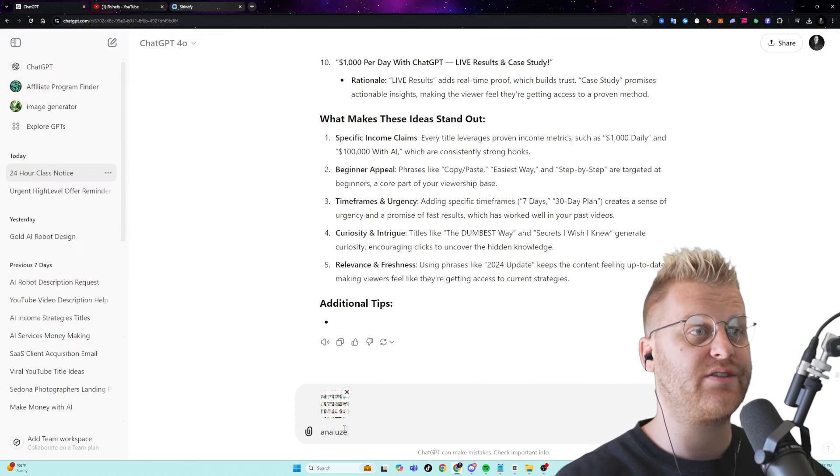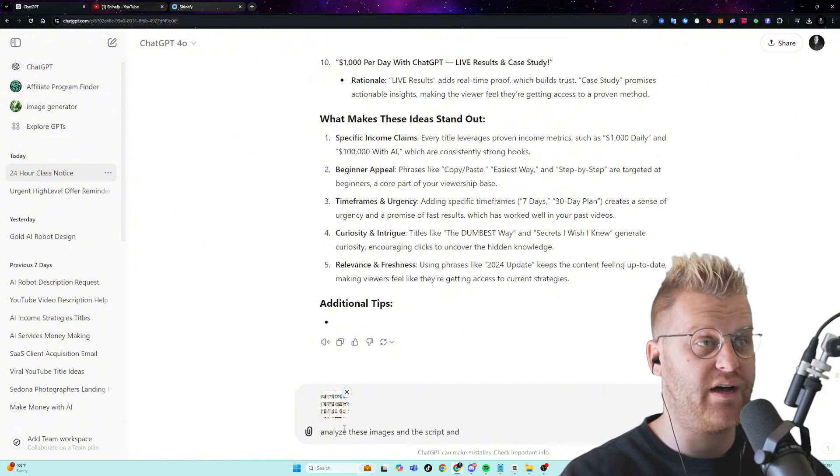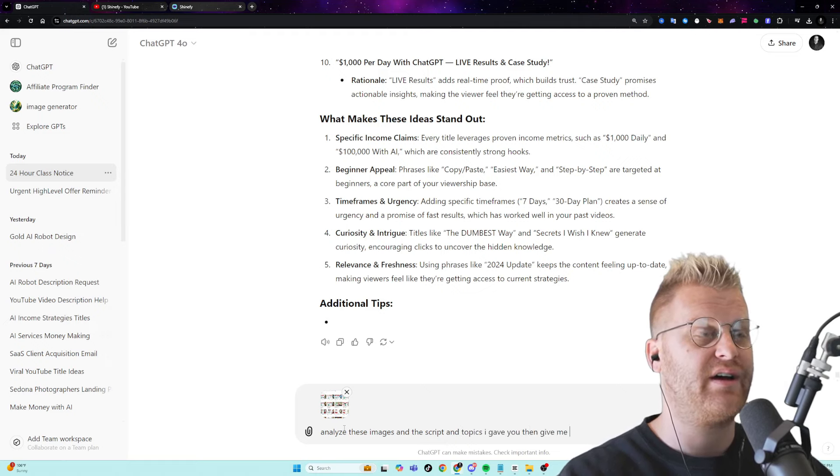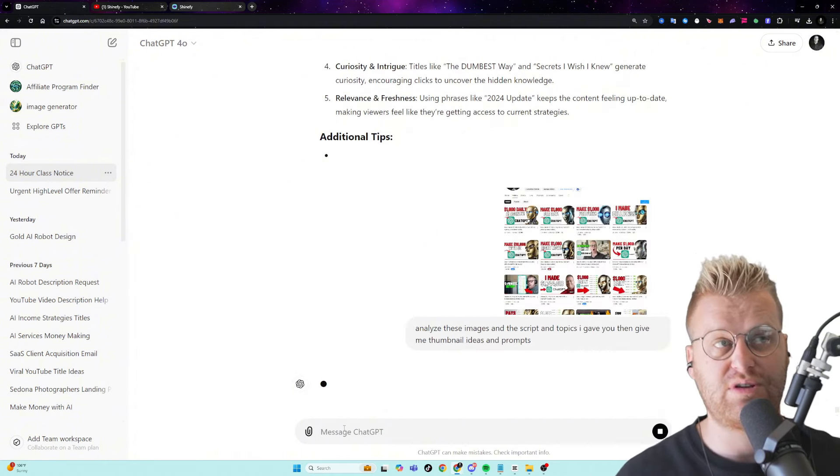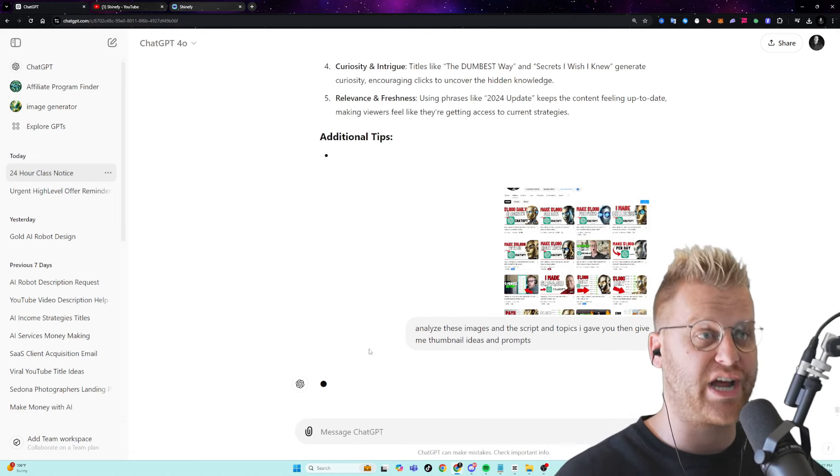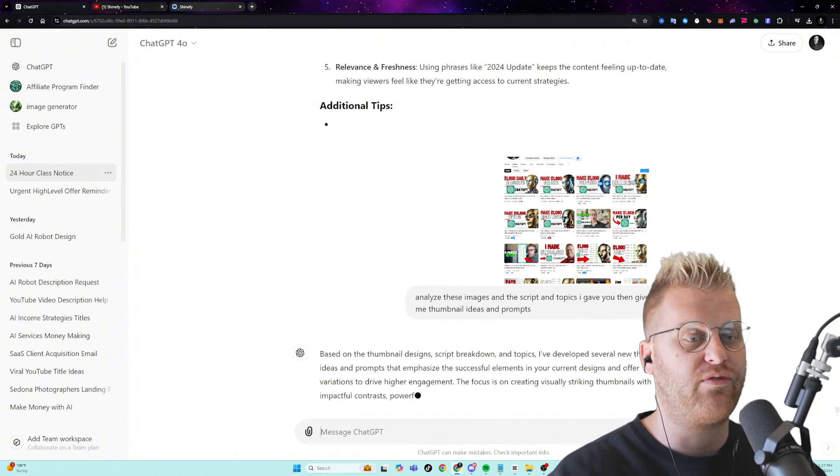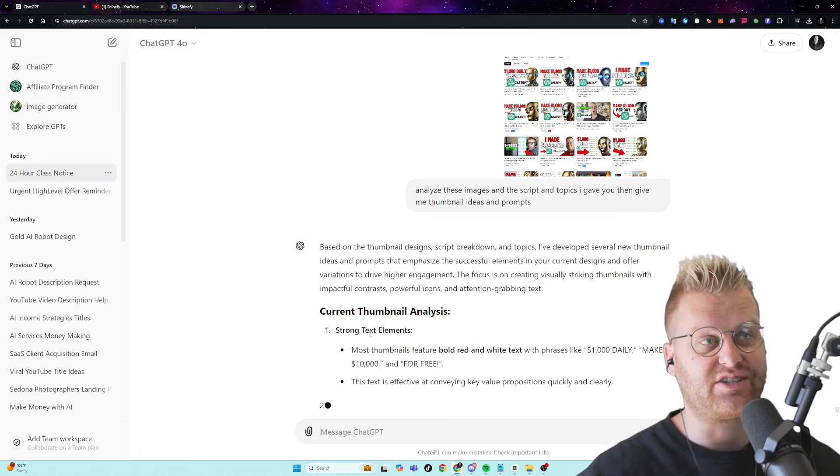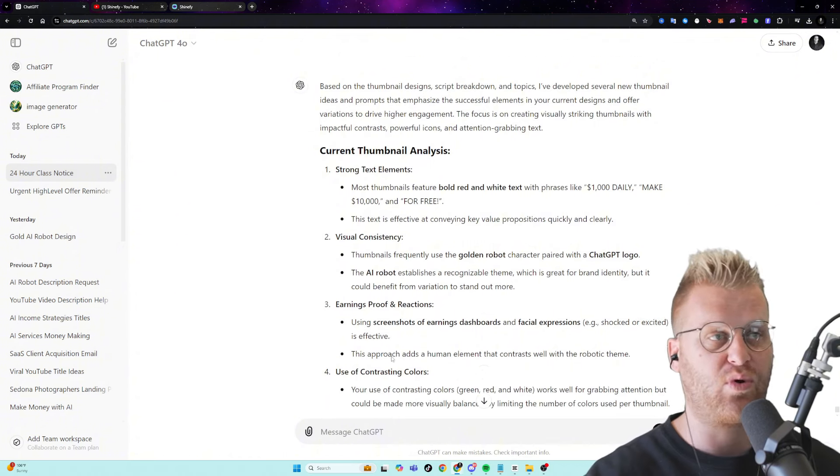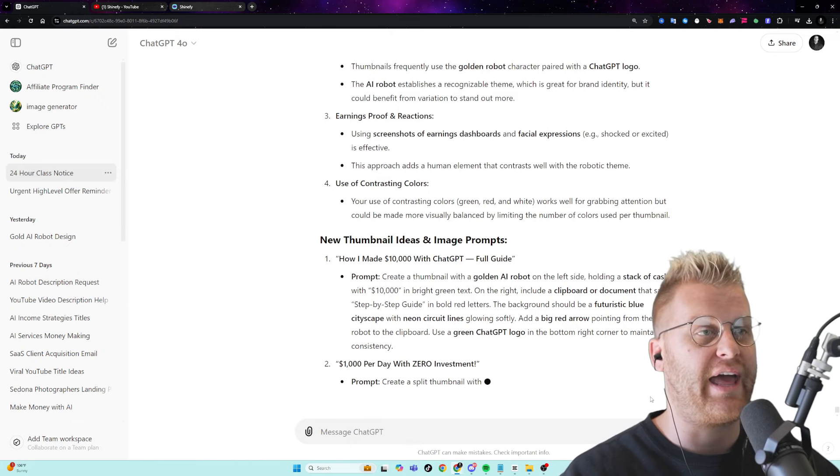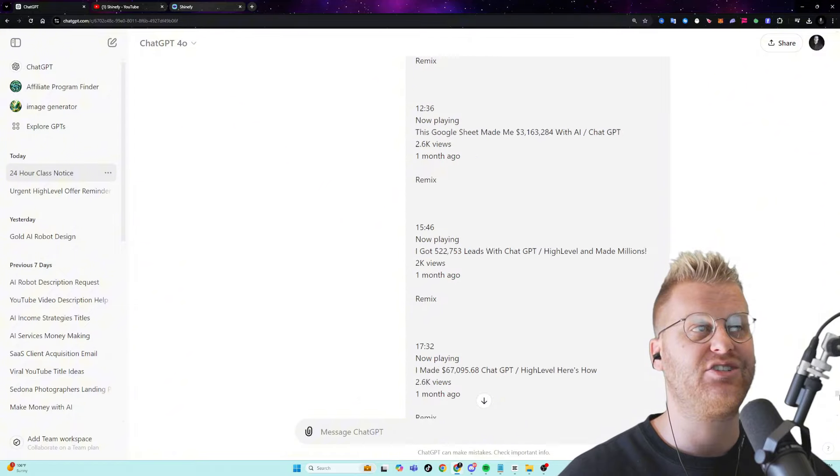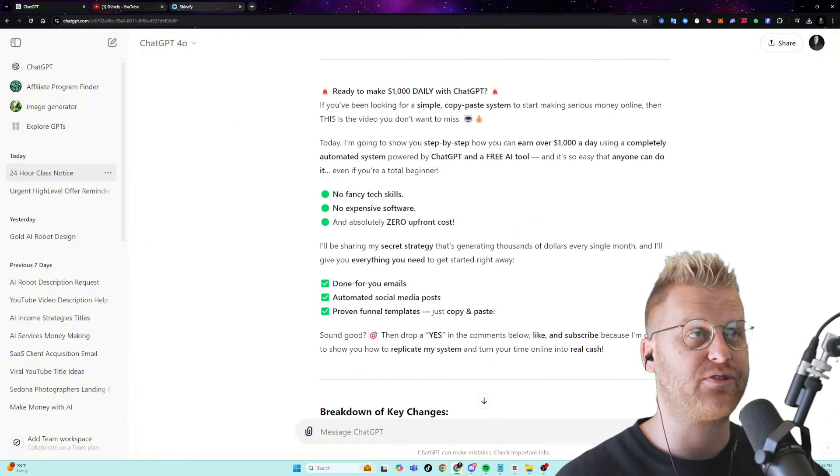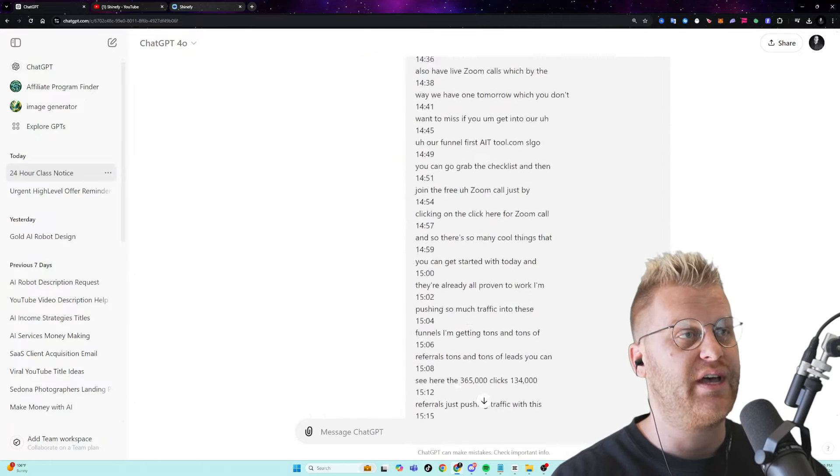And there is so much you can actually do that it really takes a lot of the heavy lifting out of really having to come up with any sort of ideas or anything because ChatGPT does the majority of it. So I can upload the screenshot here and say, analyze these images and the script and topics I gave you, then give me thumbnail ideas and prompts. And so it can actually give me the prompts for the images, which I can then feed back into ChatGPT and say, okay, now go generate the image. And that's actually how I generated the image for today's video. And so you can see it doesn't only just give me the prompts and give me the ideas, but it actually tells me why is it important to say these things? Why is it important to use red instead of white or green? And it's just really, really cool how much you can actually learn because ChatGPT isn't just for giving you outputs, but it's actually for teaching as well.